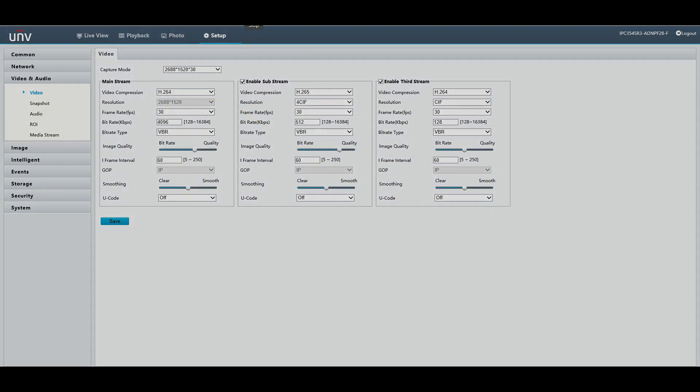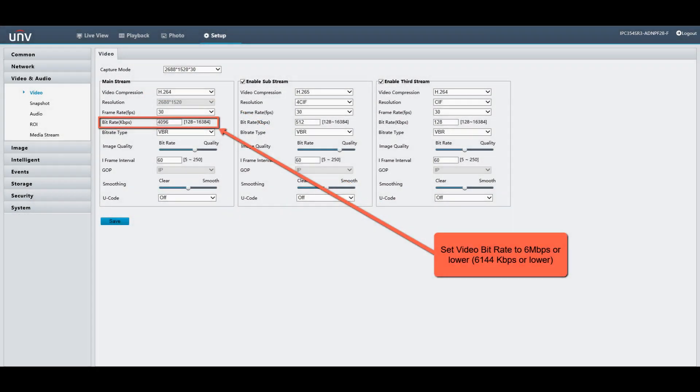Secondly, if you're getting a lot of frozen video, you want to make sure to check your bitrate. Your bitrate, if it's set too high, will cause a lot of freezing video. I normally recommend a bitrate under 6 megabits. Here I have it set to 4 megabits.